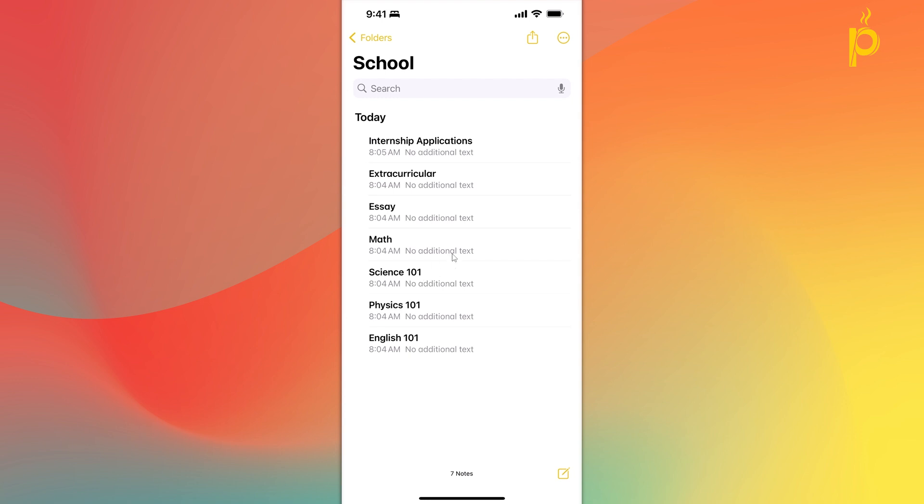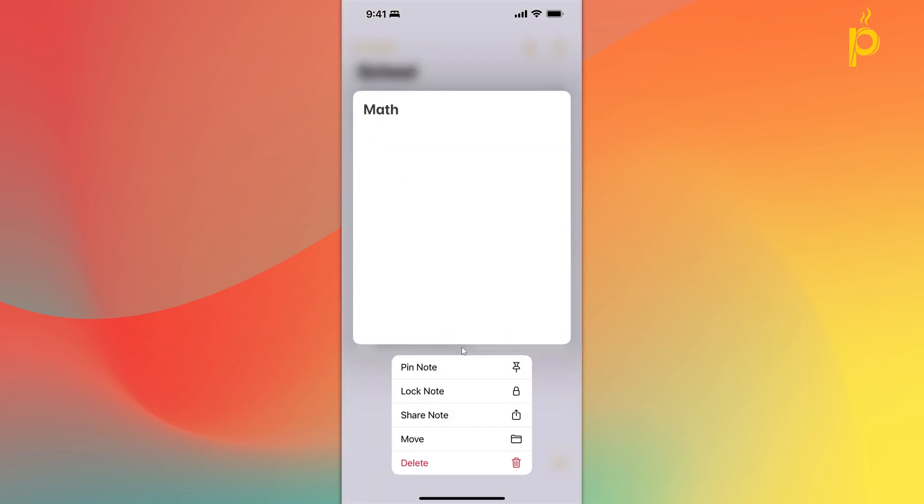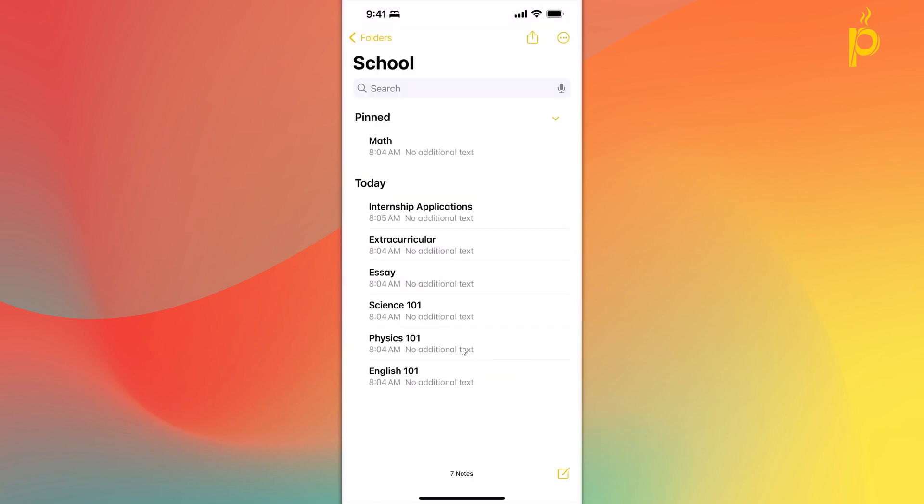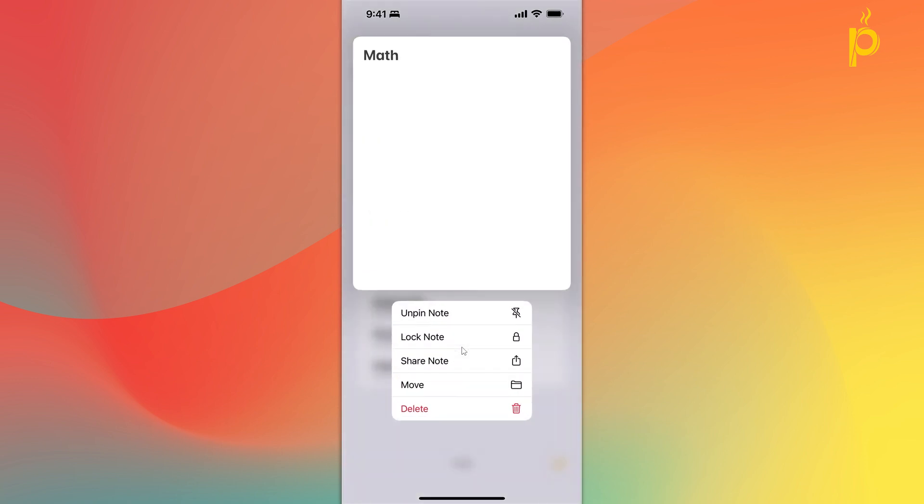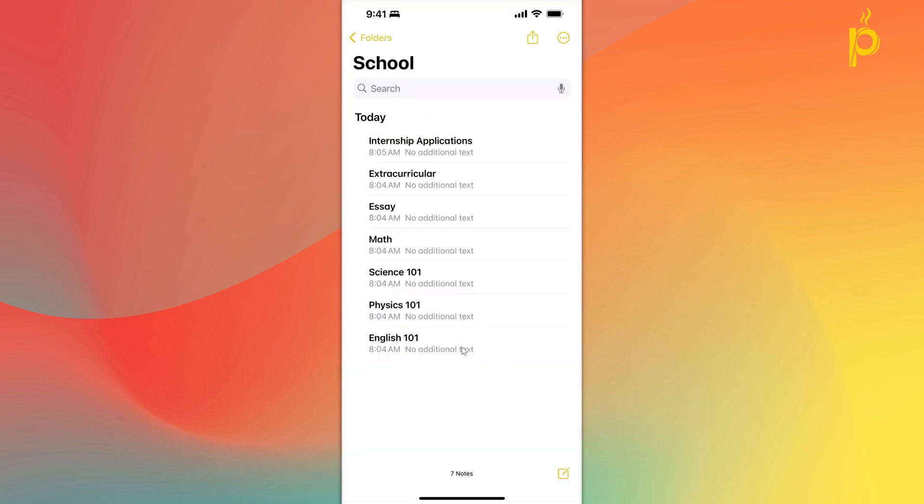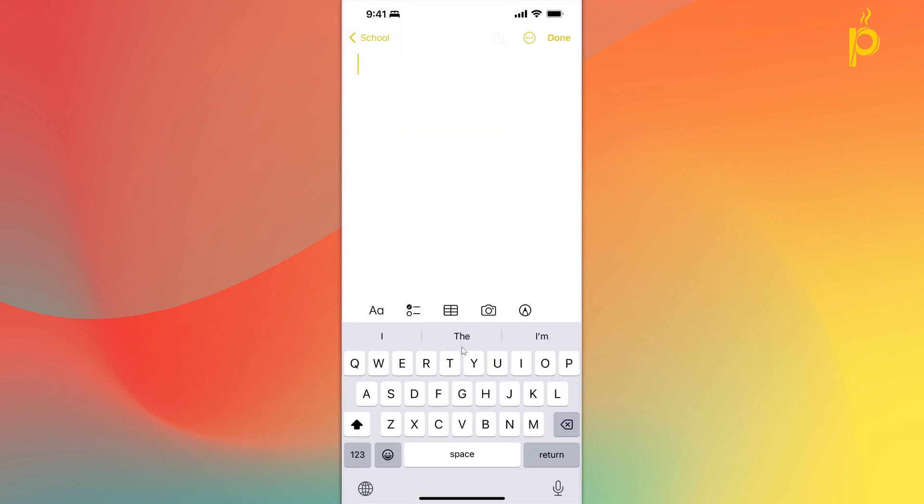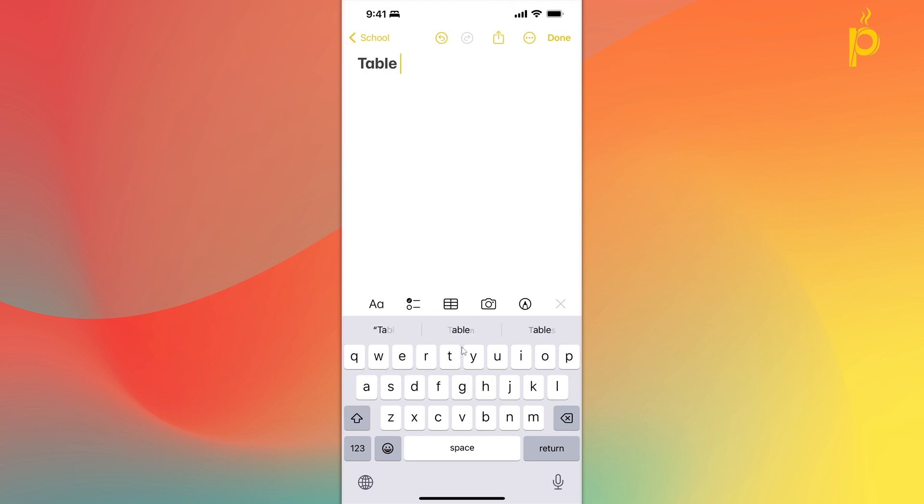I can obviously just click and hold the actual note and pin it so that it always remains at the top. But that's not a very clean way to do it. What I can do is I can actually create a table of contents. Right?